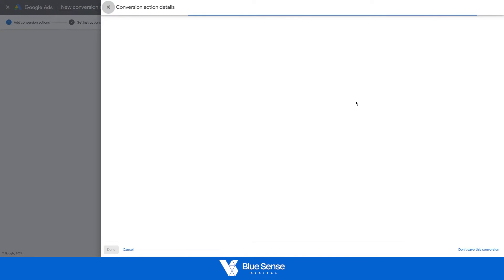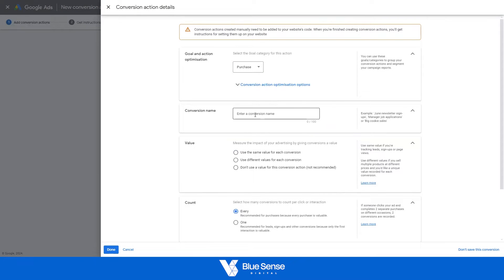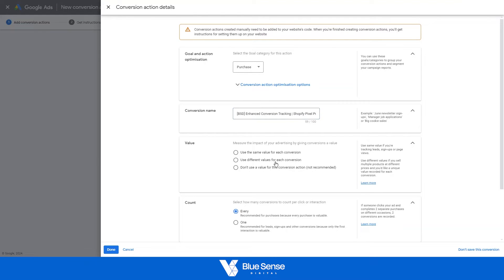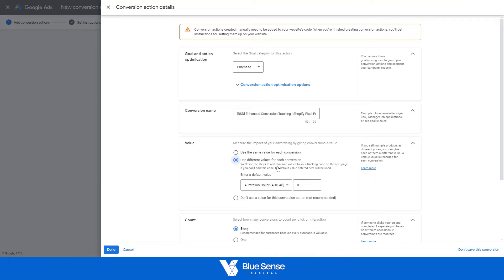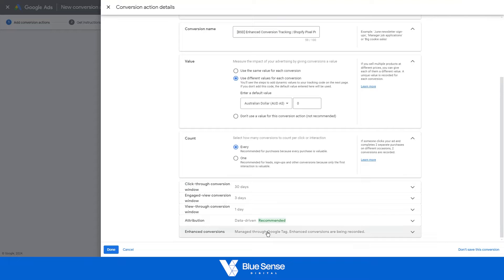So hit that and create your new conversion action here. So we're going to do purchase conversion name. We can call that BSD enhanced conversion tracking Shopify. I'll just call this pixel purchase. Then use different values for each conversion. Just change that to zero. Essentially what this does is if some sort of purchase comes through that doesn't have a value, the default value that'll get assigned to that would be $0 as opposed to $1. So just leave that like that, change that to zero, count every conversion, and then leave everything else here the same.